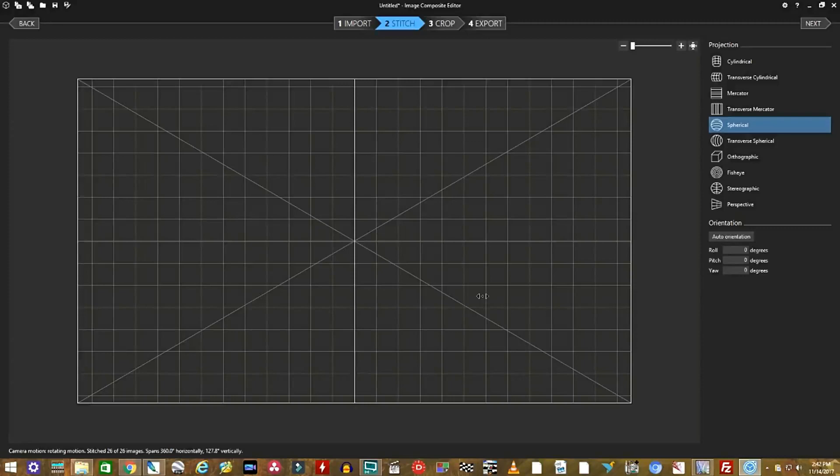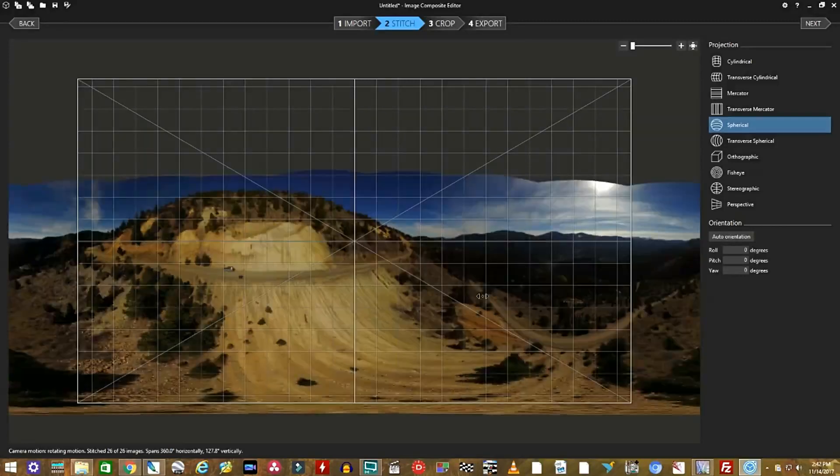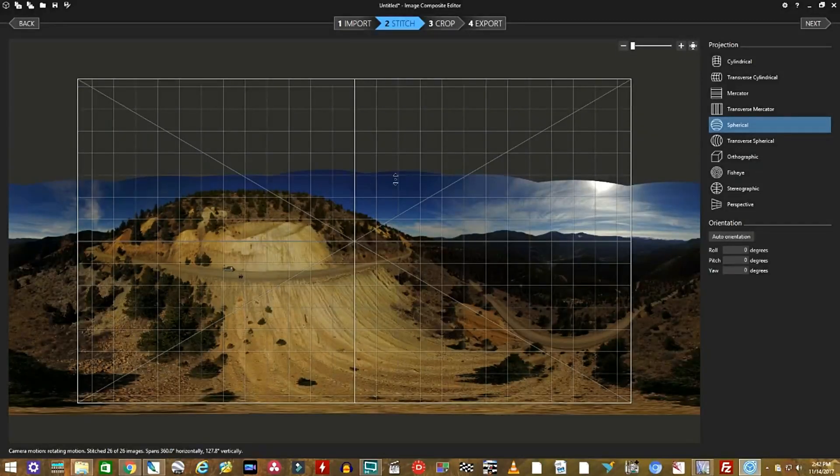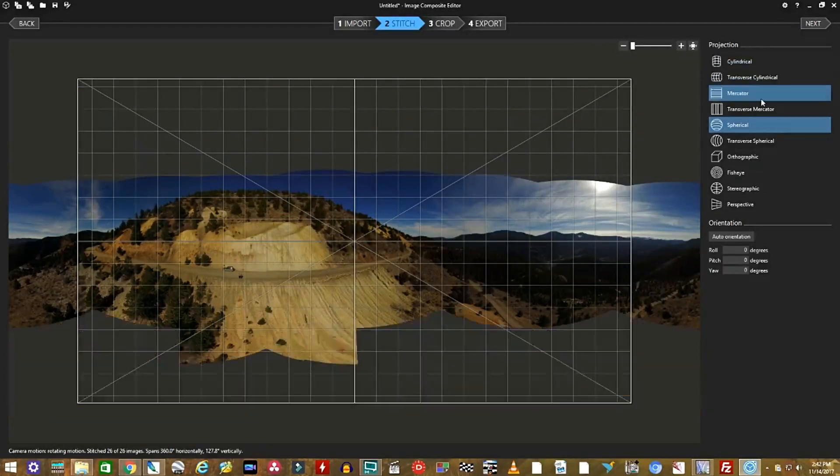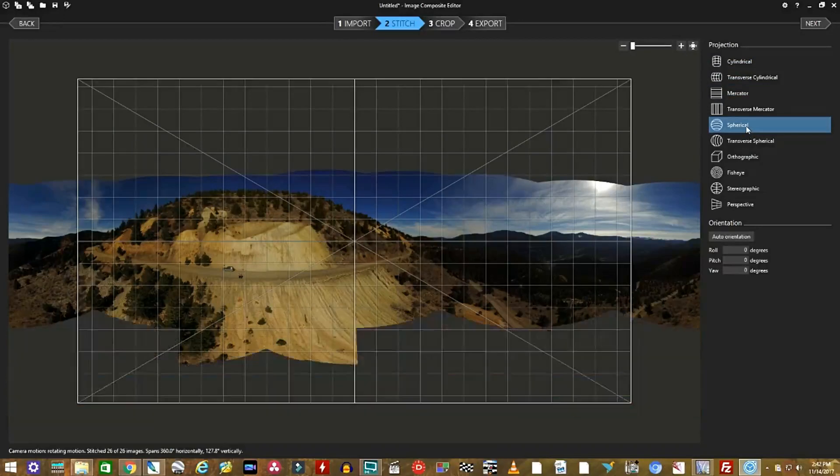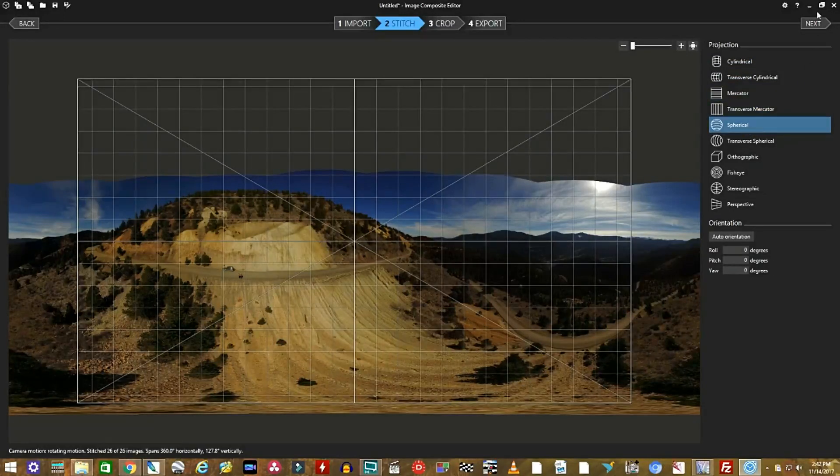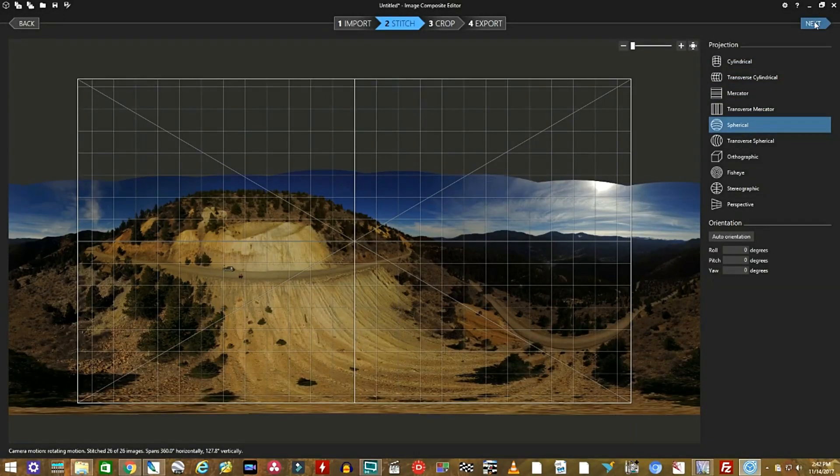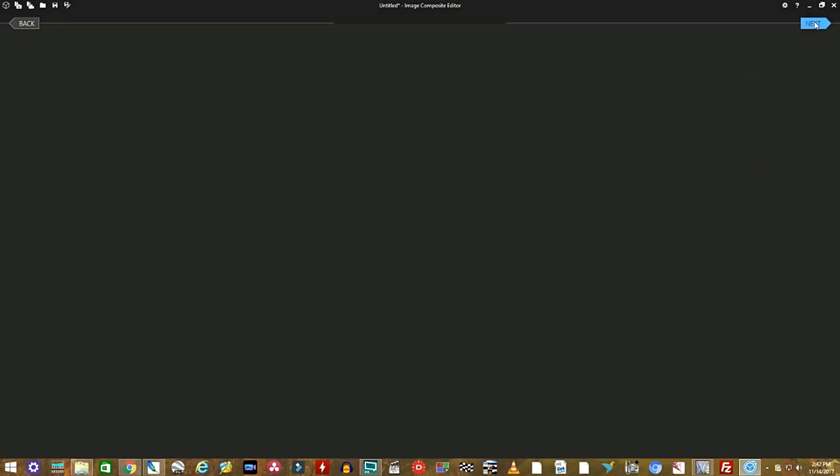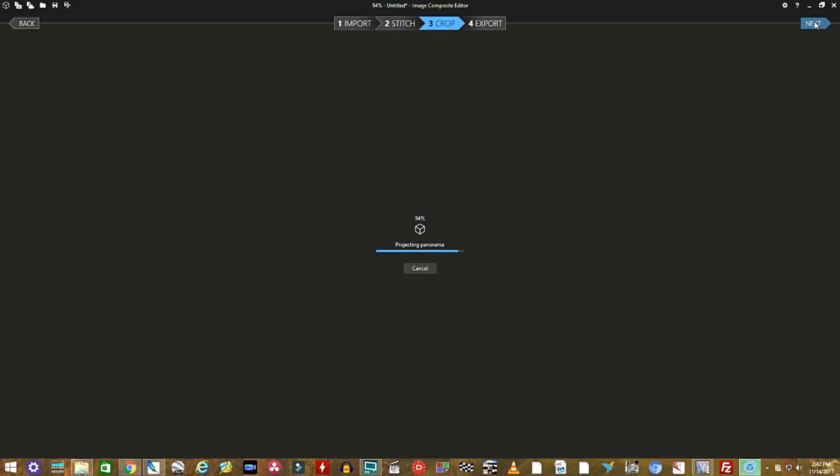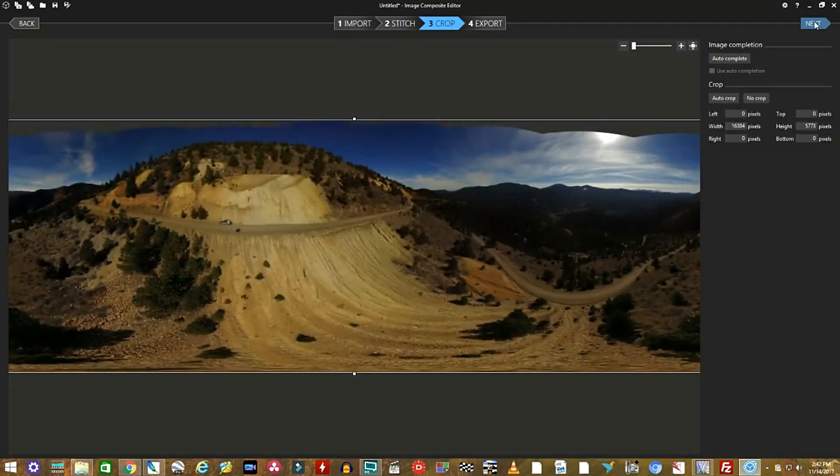Once it's finished, you're going to see the stitch screen. Now, there are many options here. The only one you care about is to be sure it's set on spherical and click Next. I've never had any of these not line up properly.